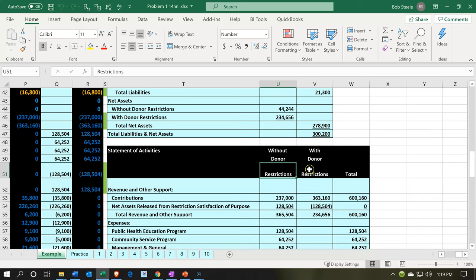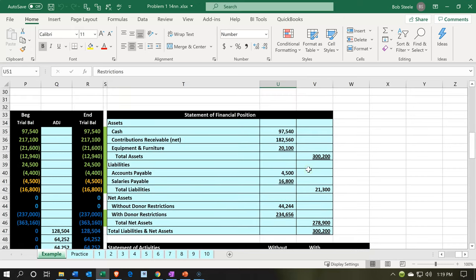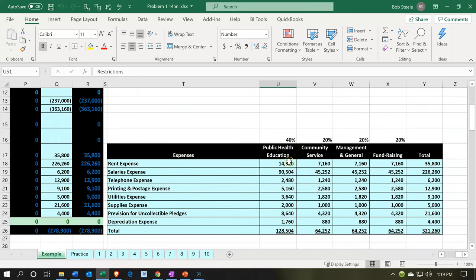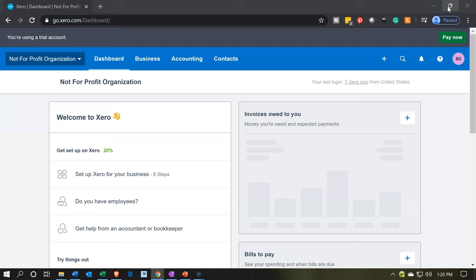We could further break these down into their subcategories. We might have things such as public health, programs, general admin, and so on, as well as track the items that are going to be restricted in more detail as well. So let's see where to turn on this class tracking feature.